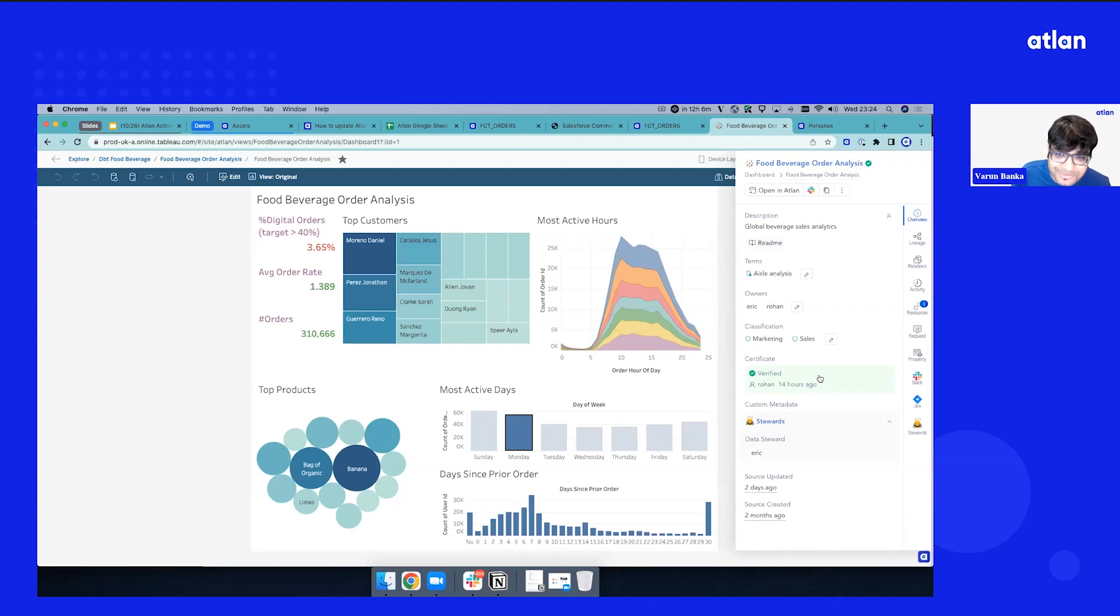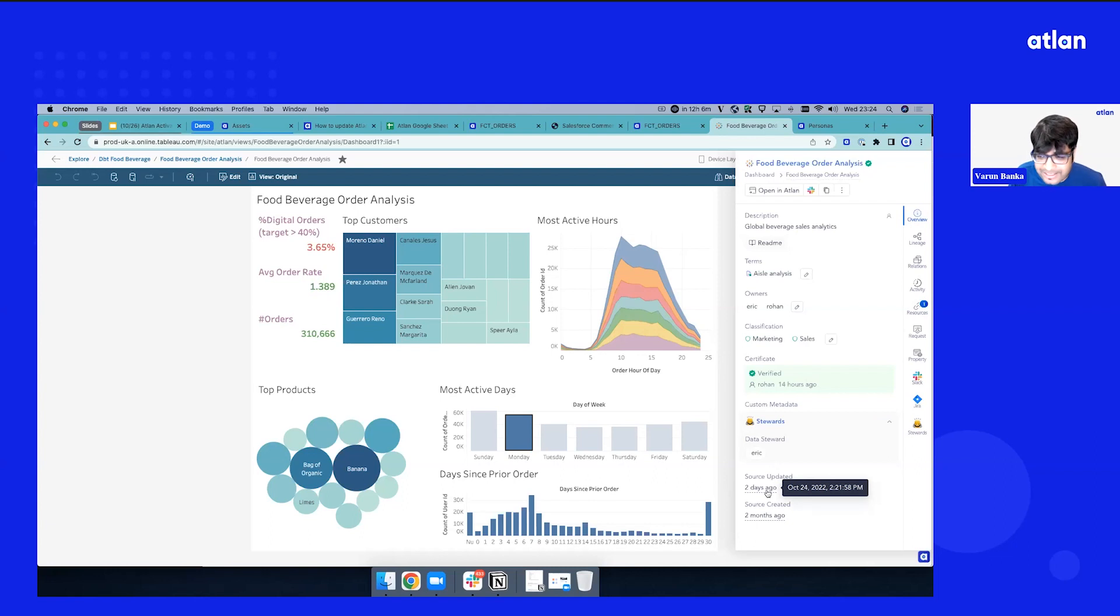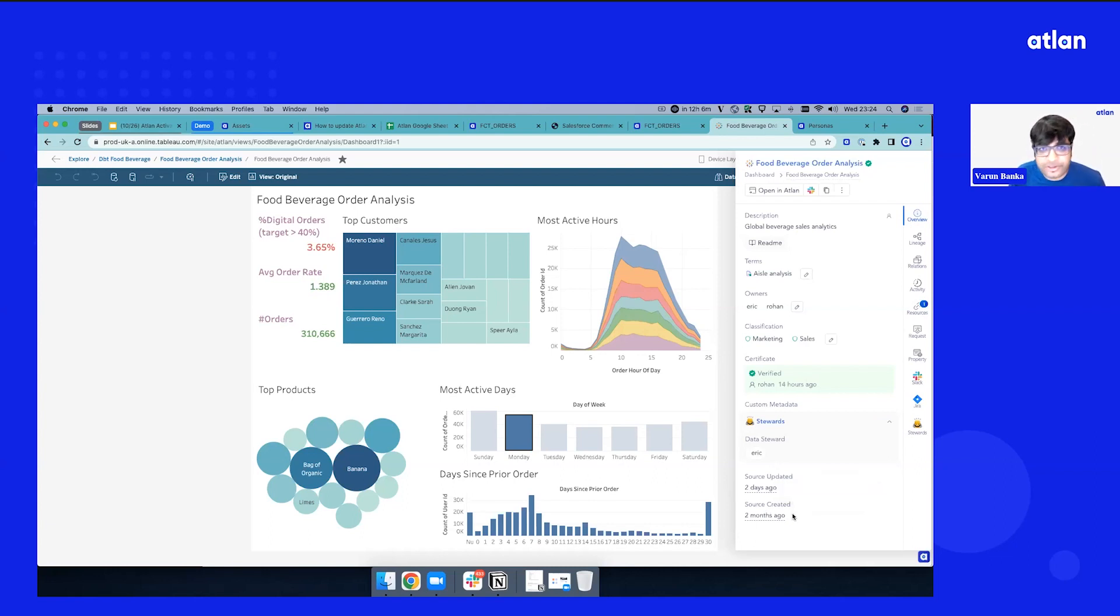There are a ton of stale dashboards all data teams have, so you know whether you're on the right dashboard or not. And you know when was this last updated, because if this is updated, you know that it's fresh, it's something you can leverage.